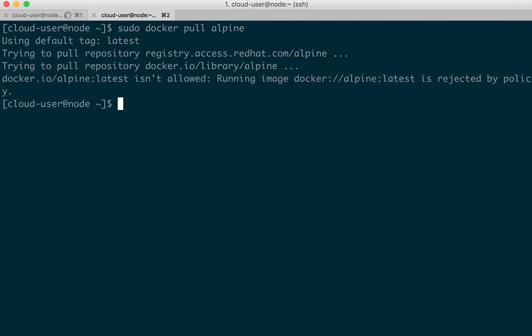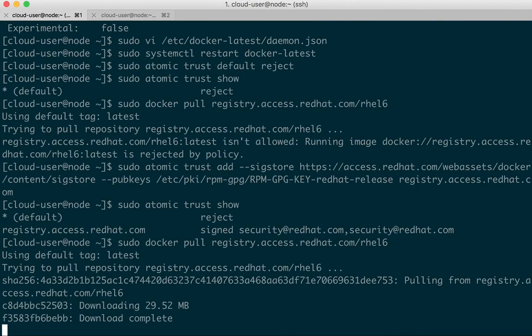So we can add fine-grained trust like this to harden a host for secure container workloads. Thanks for watching.